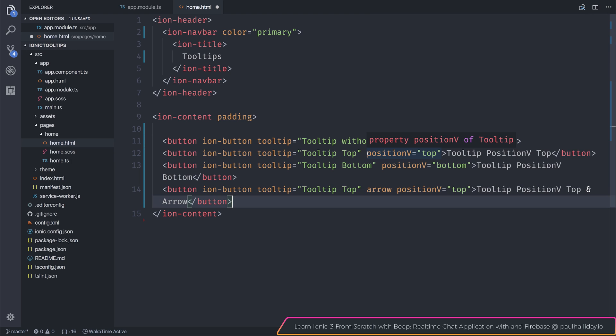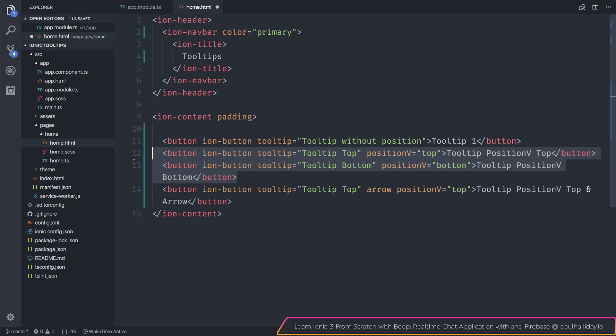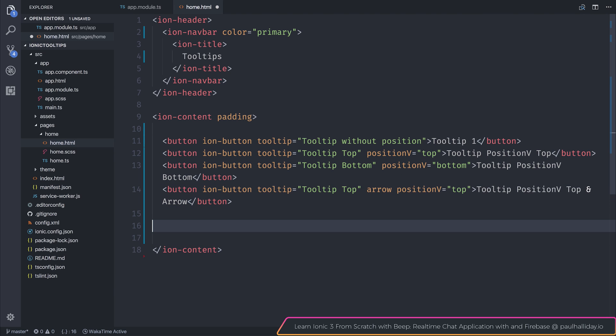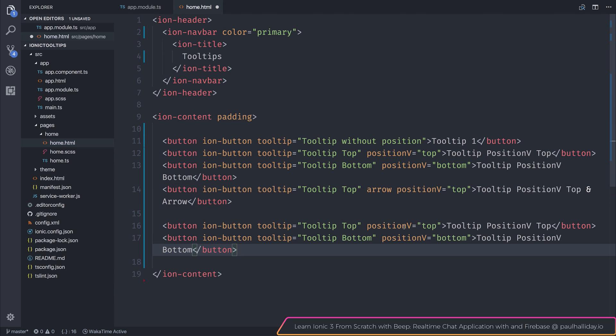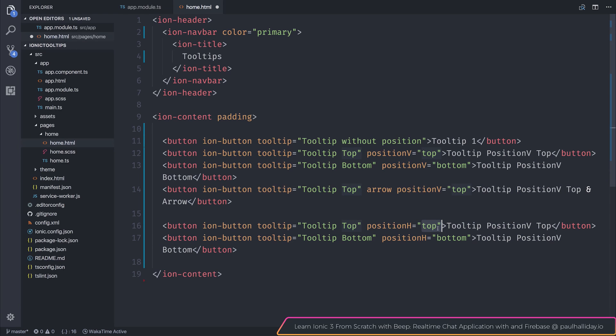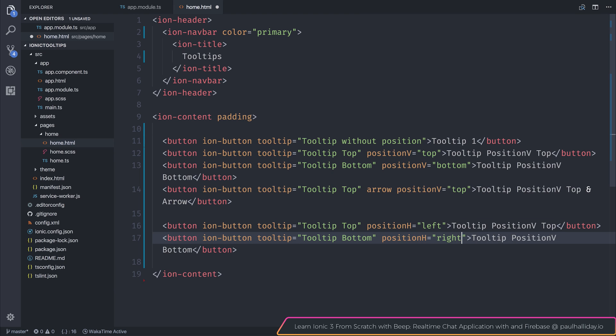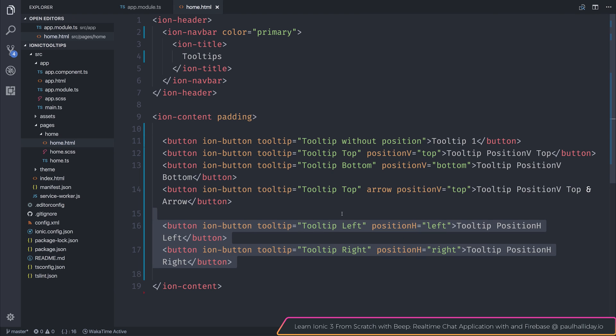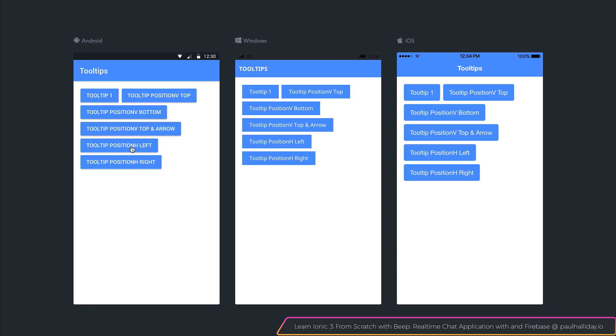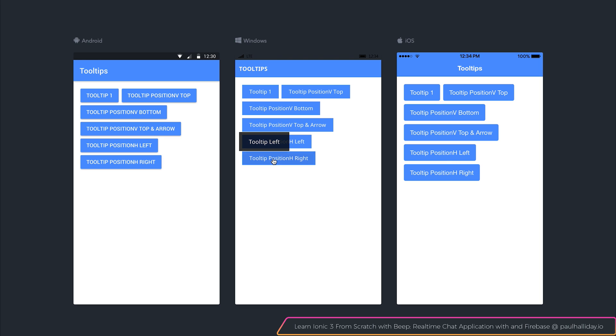In a similar sense to our positionV, we can also use a positionH. Now a positionH can either be right or left. So I'm going to copy the two position top and bottom. We'll paste that and replace the V for an H. One with the left and the other for a right. If we take a look at this once again inside of our browser and we click position H left and position H right, you can see that our tooltips appear to both the left and right of our buttons.